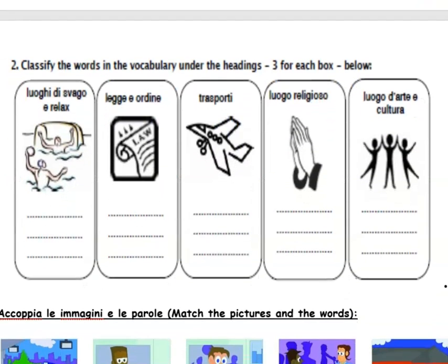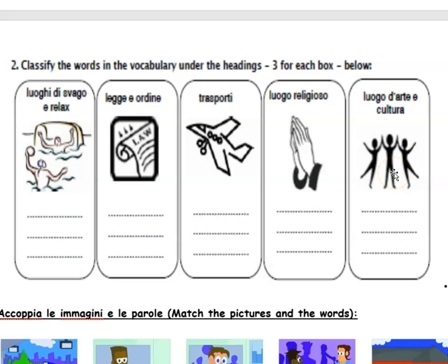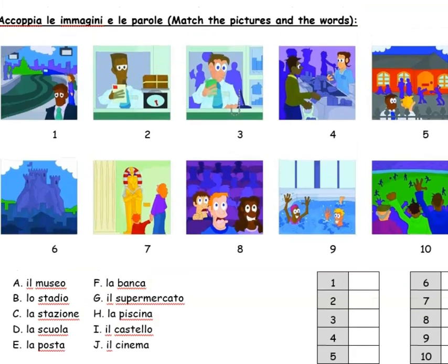The next one was another classifying task. One category was places where you go to do activities or relax. Another was to do with law and order — so things like the police station. Then transport, then religious places, and finally cultural or artistic places — so you might have put il teatro or la galleria there. You could have gone through the vocab grid on the previous page and put three in each box. The last task in this section was matching the pictures with the words to work out which place went with which word using the images.